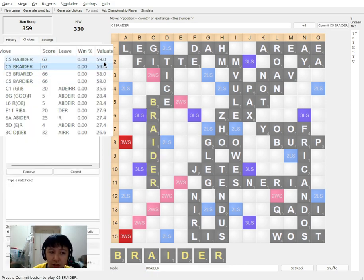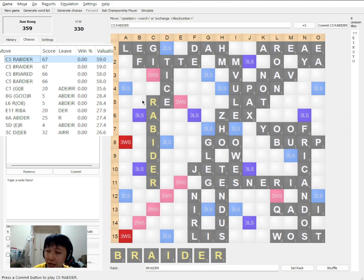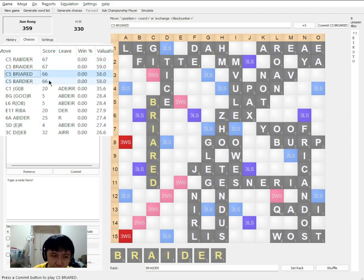Firstly, BRAIDER. Secondly, RABIDER. So RABID is a word by itself. Adjective. BRIAD and BADIA.